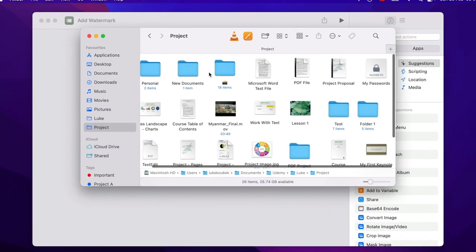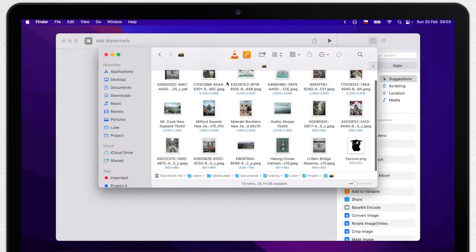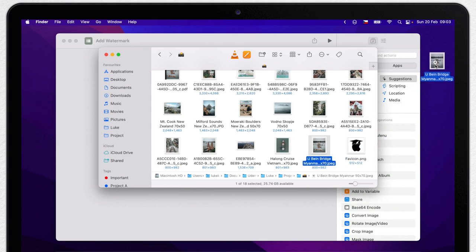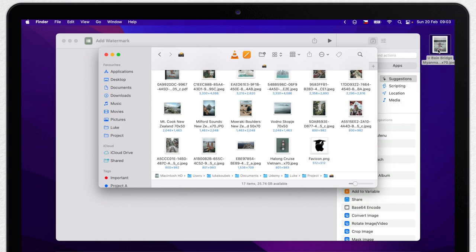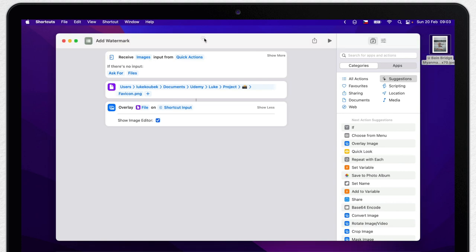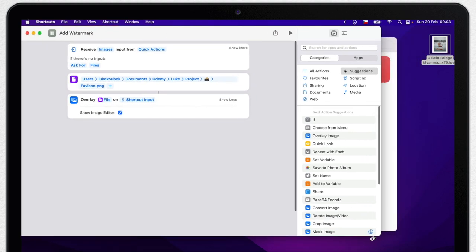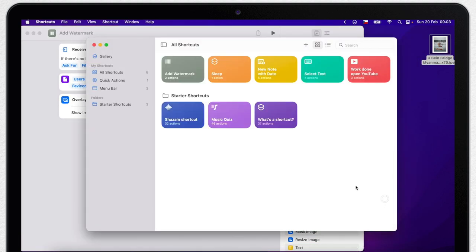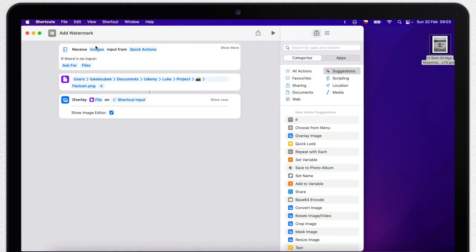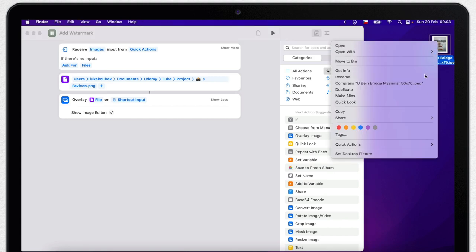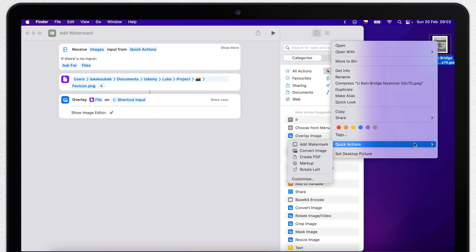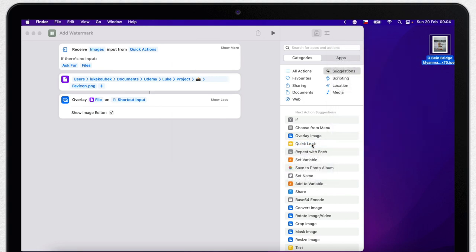I will open Finder and look for the image I want to put watermark on. I will actually put it on the desktop so it's easier. Now control click it, right click it, or two finger click it on the trackpad to get to this menu and go to quick actions where you can see our new Add Watermark. Let's try it.